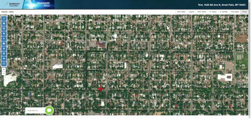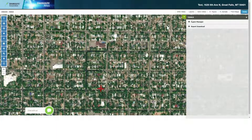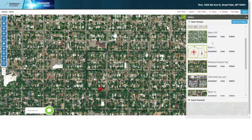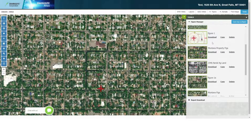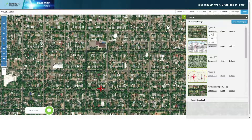Next, all I need to do is go to the tools menu on the far right upper side of the Atlas menu and select the figure manager. All of my saved figures are located here. You can see the figure I just created.